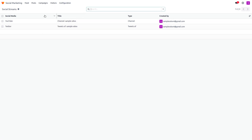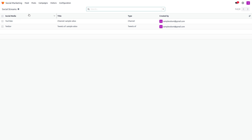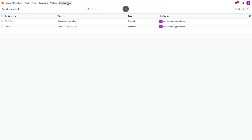You can also access Social Streams. Here you'll see different streams that you can use to upload posts, analyze past posts, and check visitor data. There's also a list view showing the social media title, type, and created-by fields. You can also export this data.